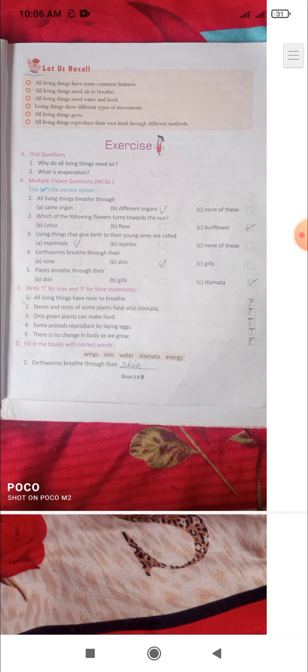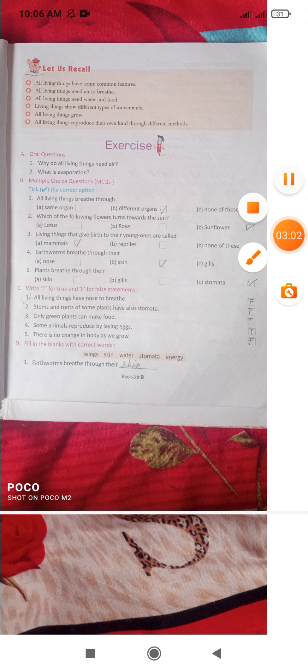We have completed chapter number one, Living Things exercise. In the next class, we will explain chapter number two, Air. If you like my video, please like, share, and subscribe to my channel, and comment to tell me how you liked the video. Thank you, have a good day.